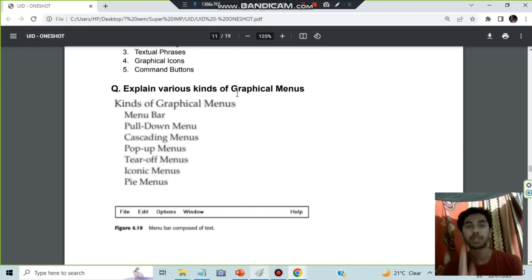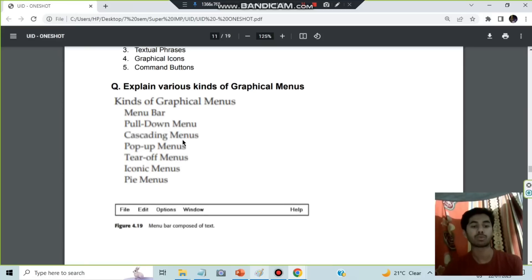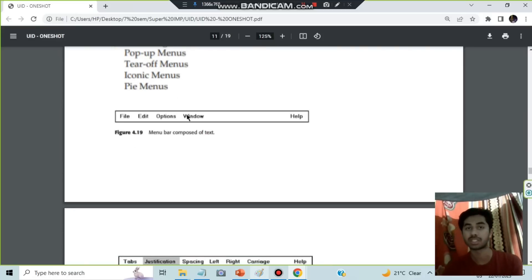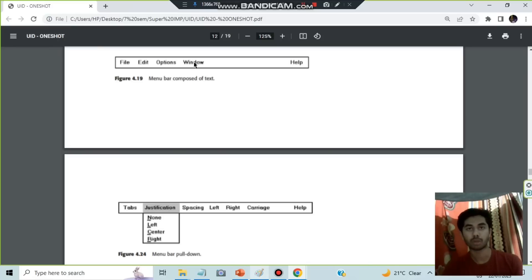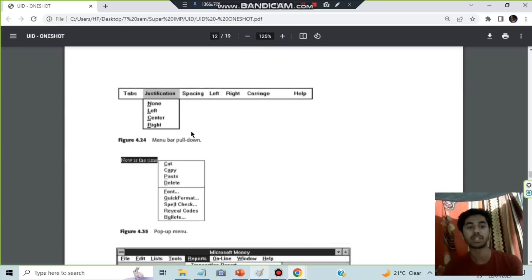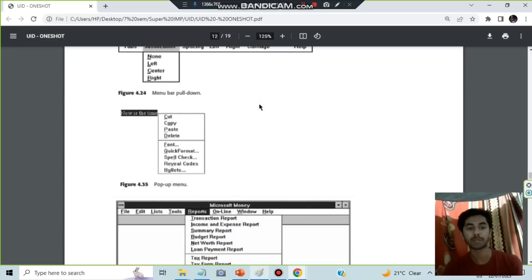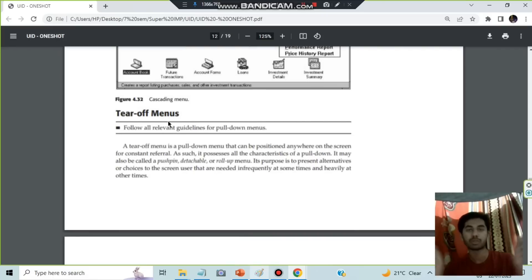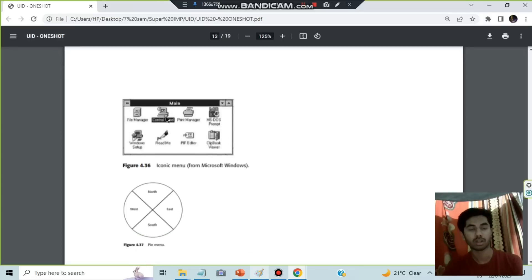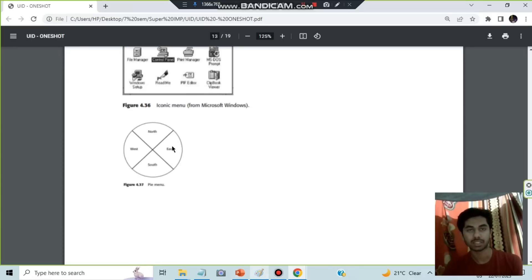Kinds of practical menus — remember 'M-Triple-P ITC': Menu bar, Pull-down menu, Pop-up menu, Pie menu, Iconic menu, Tear-off menu, and Cascading menu. The menu bar is the standard bar. Pull-down menu: click to reveal options. Pop-up menu: appears when you right-click. Cascading menu: clicking an option reveals a sub-menu. Tear-off menu: detach a menu and reposition it. Iconic menu: all icons. Pie menu: circular shape with options radiating from center.